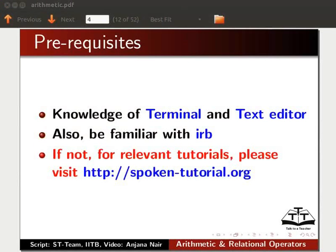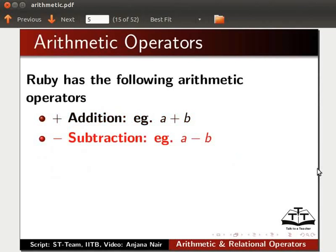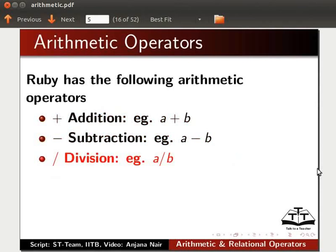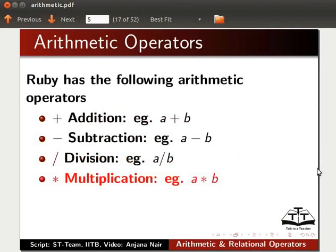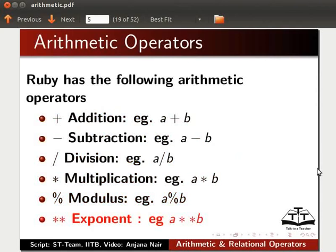Now let us learn about arithmetic operators. Ruby has the following arithmetic operators: Addition, example A plus B; Subtraction, example A minus B; Division, example A slash B; Multiplication, example A asterisk B; Modulus, example A percentage sign B; and Exponent, example A asterisk asterisk B. Let us try these arithmetic operators using IRB.